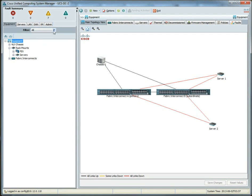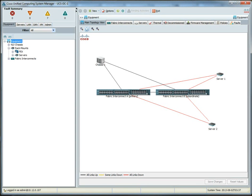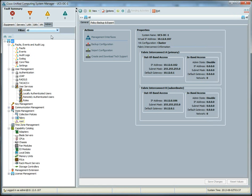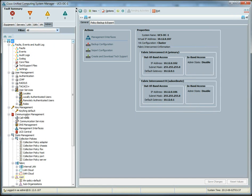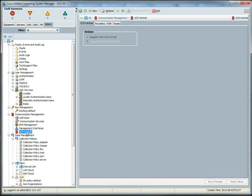So, we'll bring up UCSDC1. You'll also notice that I have a second UCS Manager, DC2. And these are both of my emulators that are installed on that ESXi host. So, we go to the Admin tab. And we go to UCS Central down under Communication Management.